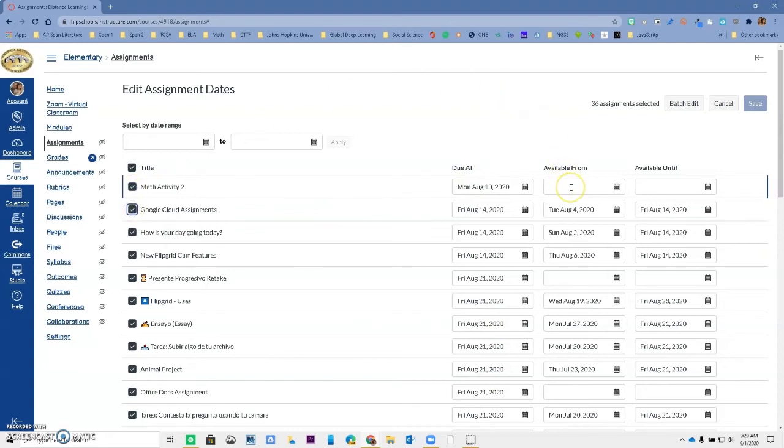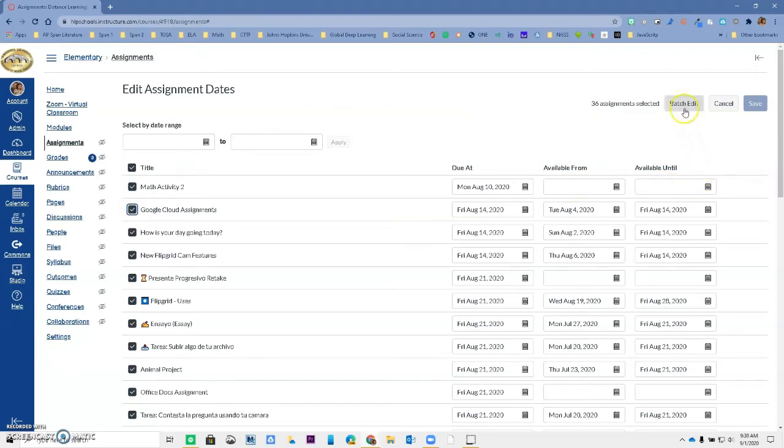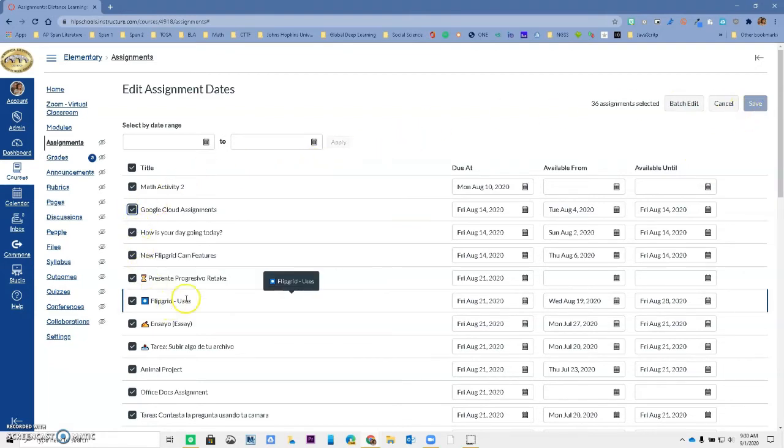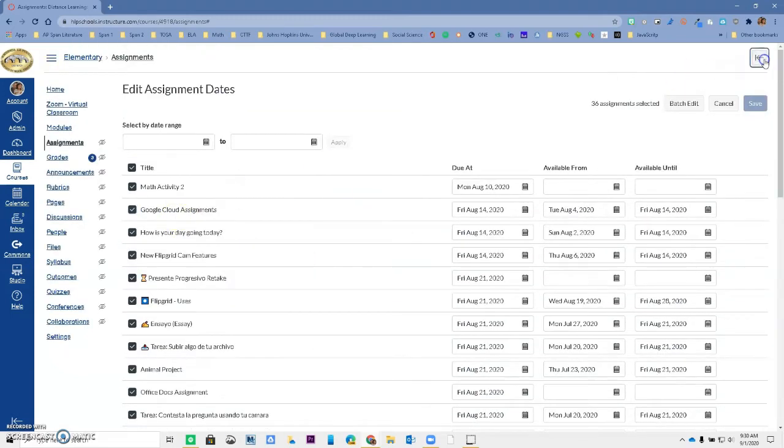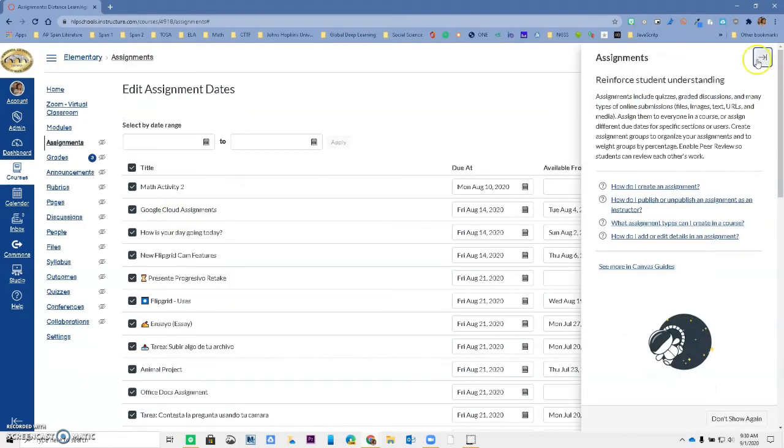The available date from and the available date until. So that's a great tool and I can do the batch edit if I want to and I can go ahead and save. So this is a brand new tool that allows us to change dates in a group instead of just doing them one by one.